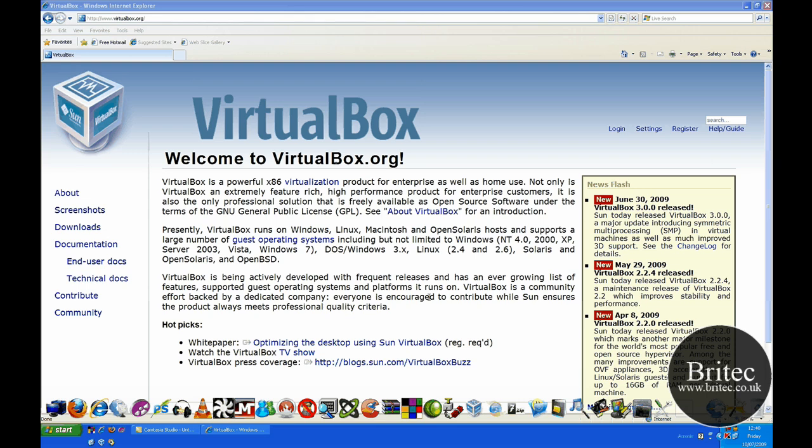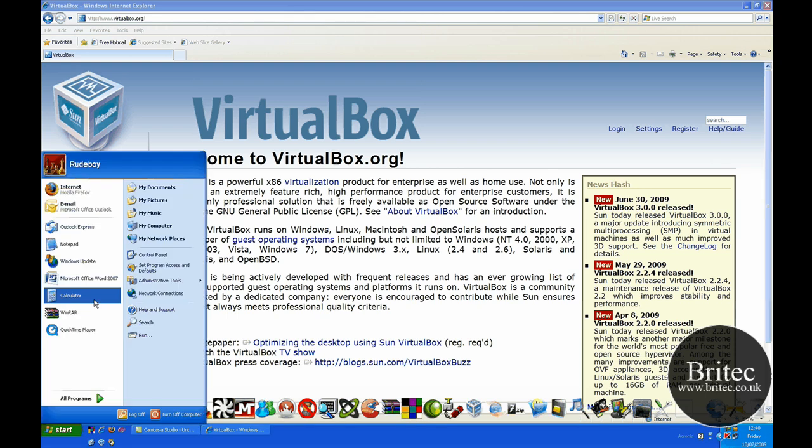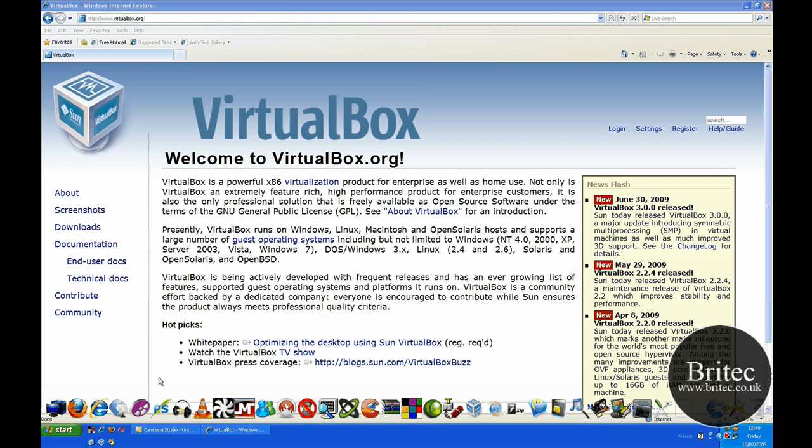Now basically you've probably seen me using VirtualBox or a virtual machine in some of my videos where I've got an operating system like I'm using now, and there will be another variant with another operating system in a window. Well this is the software you're going to need.